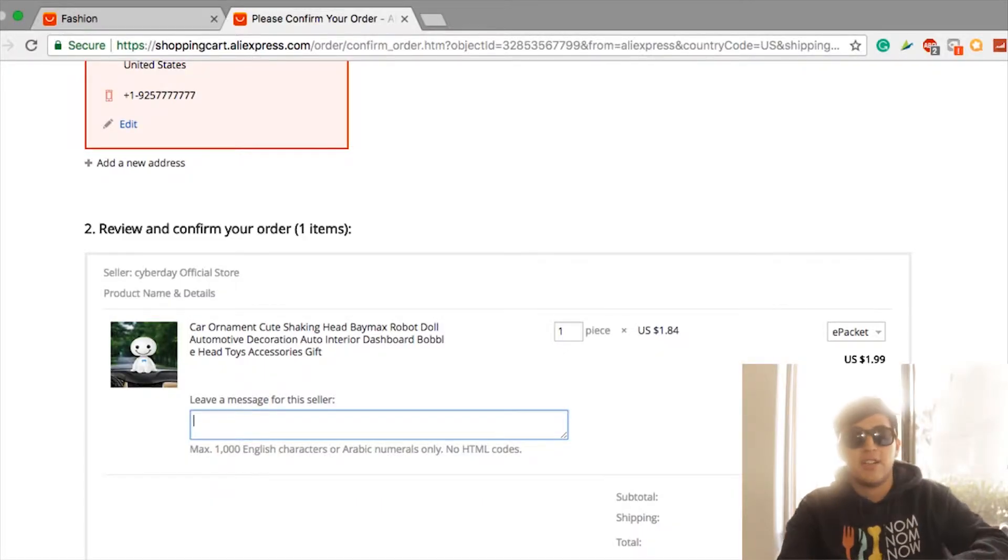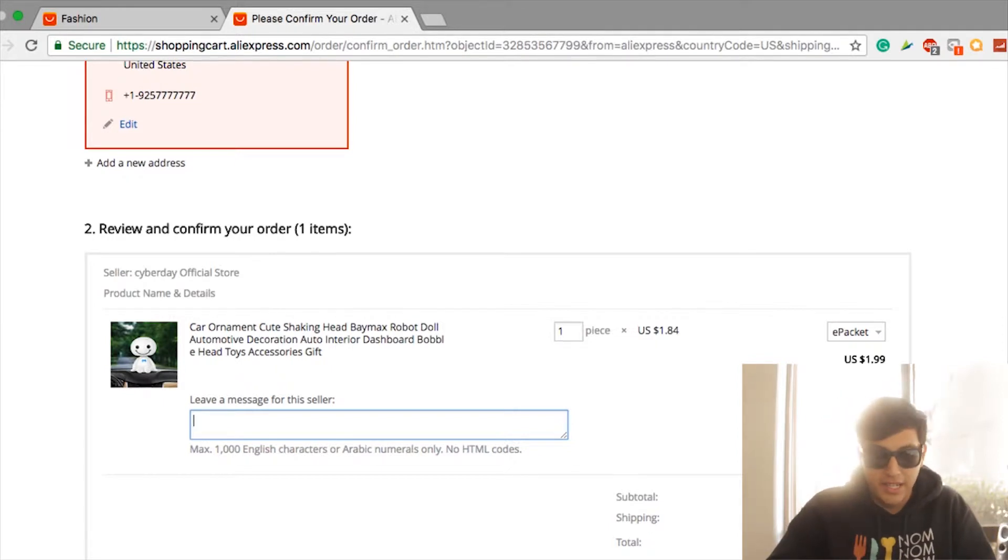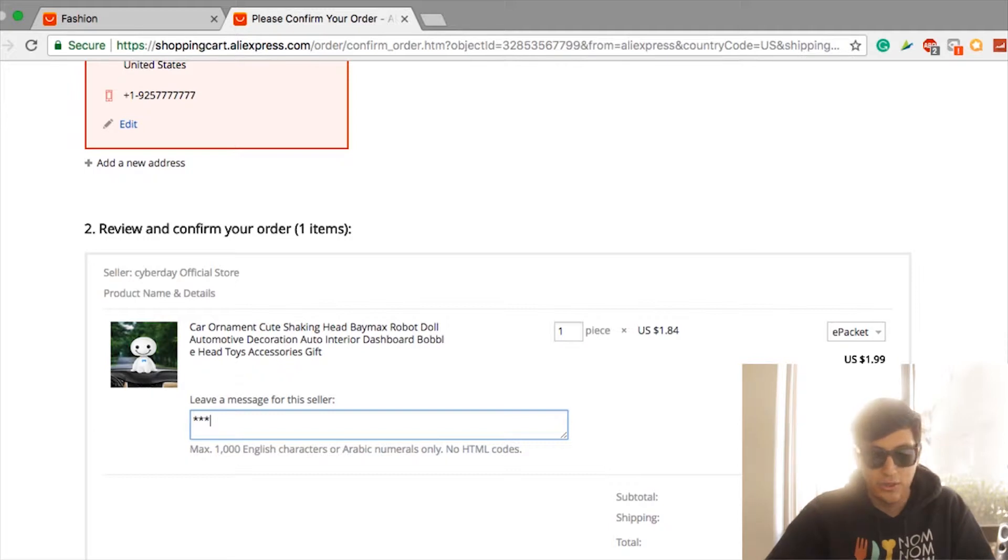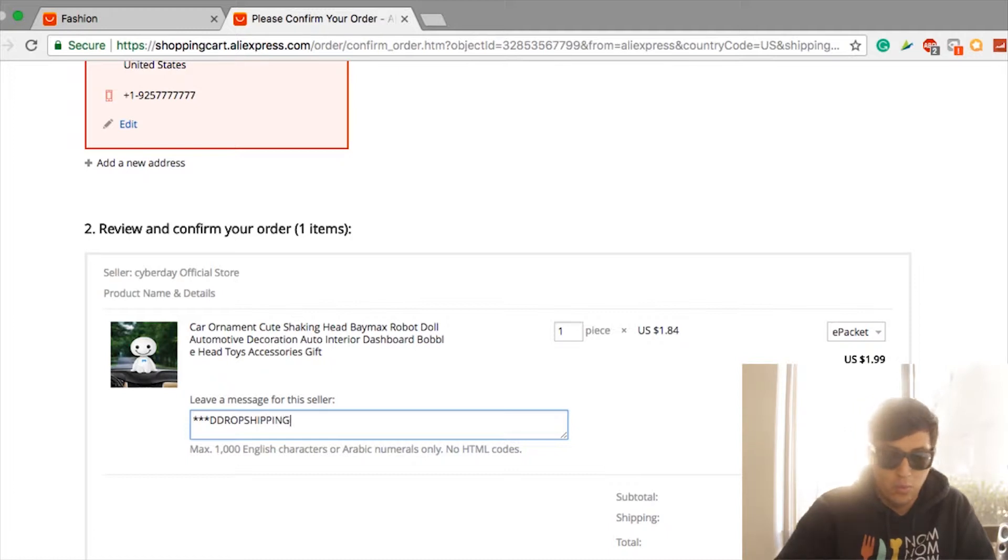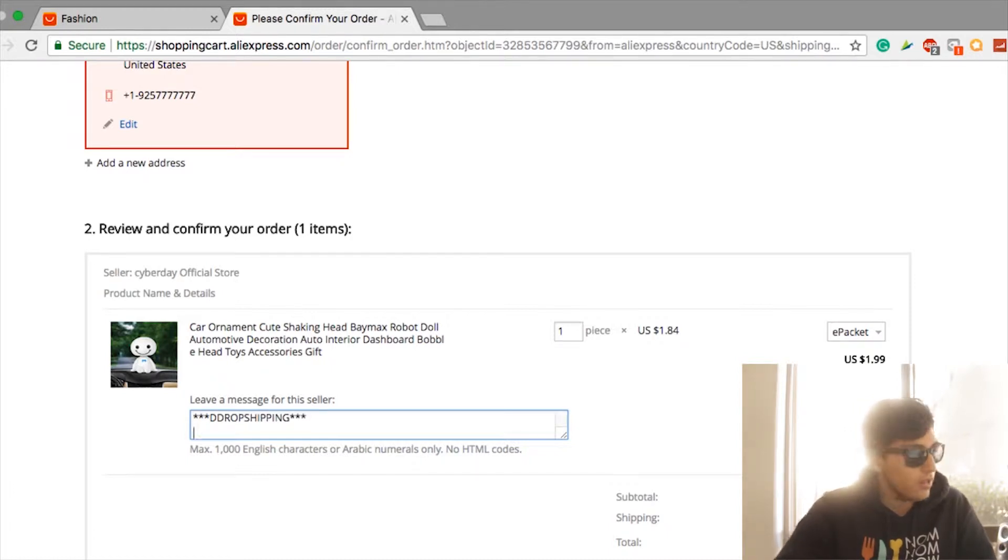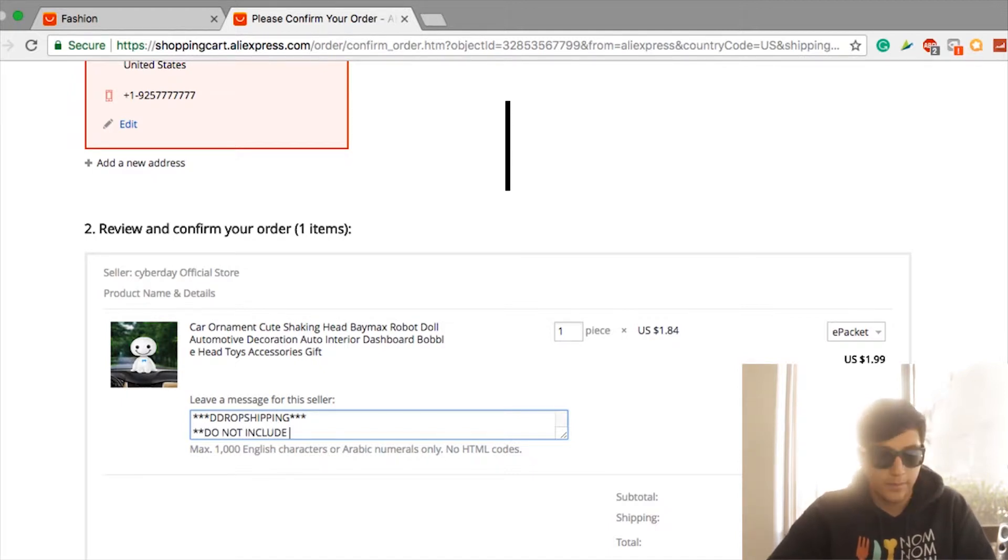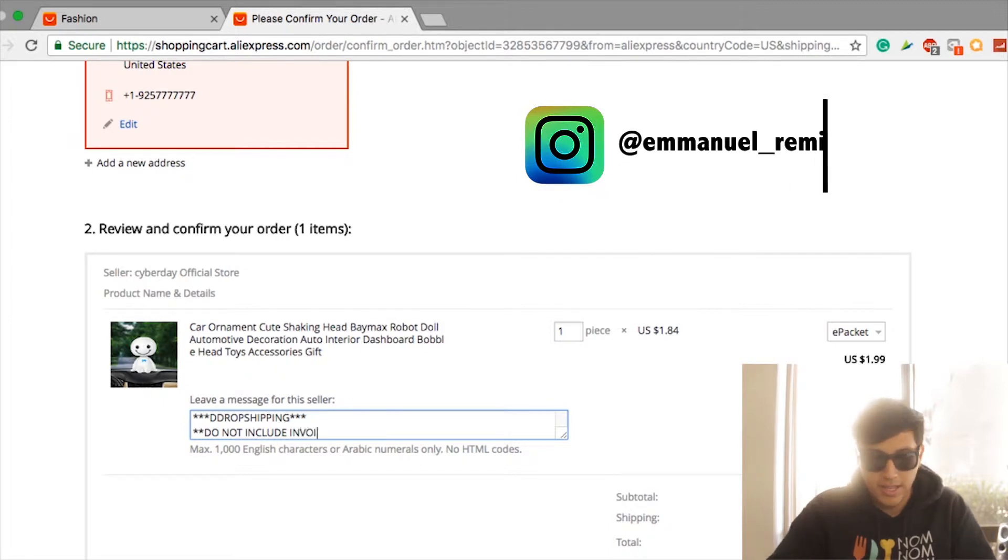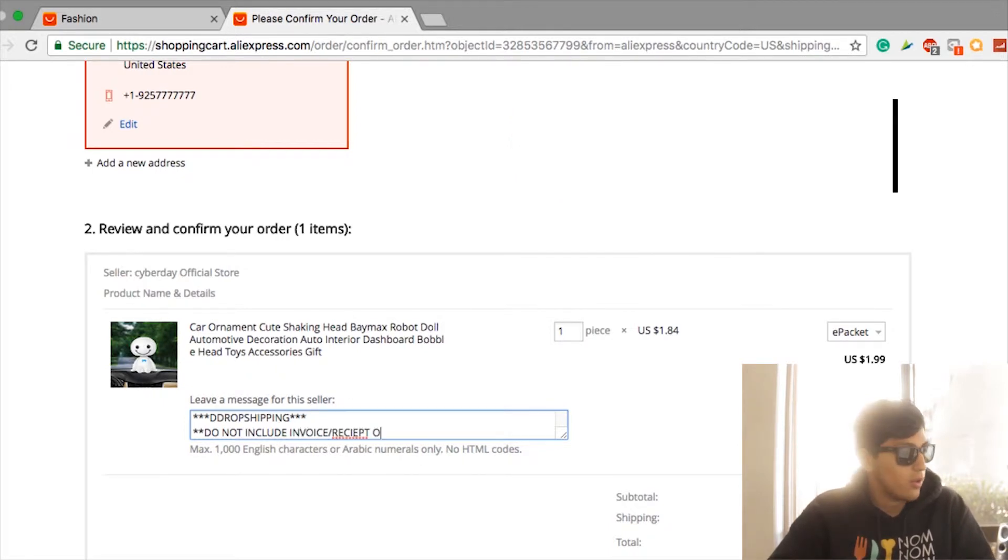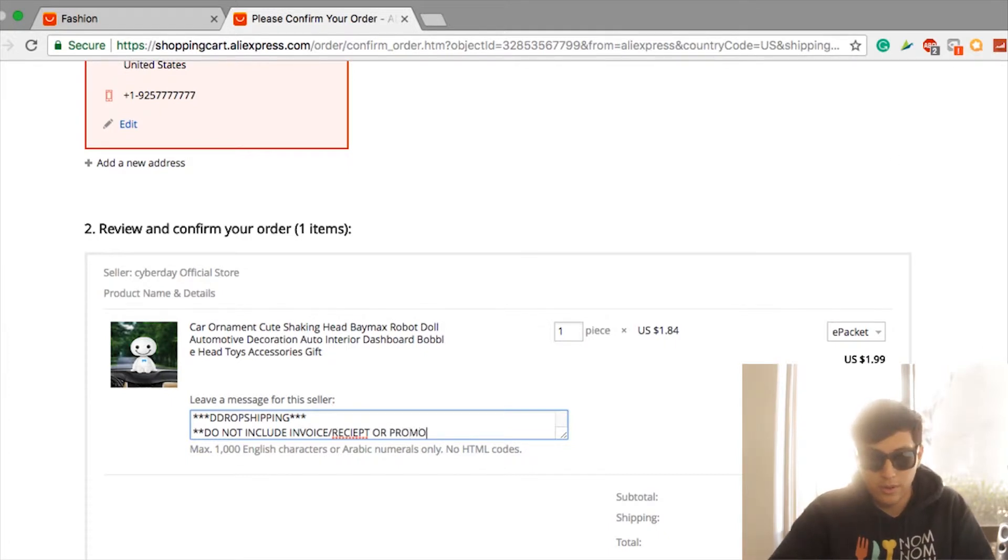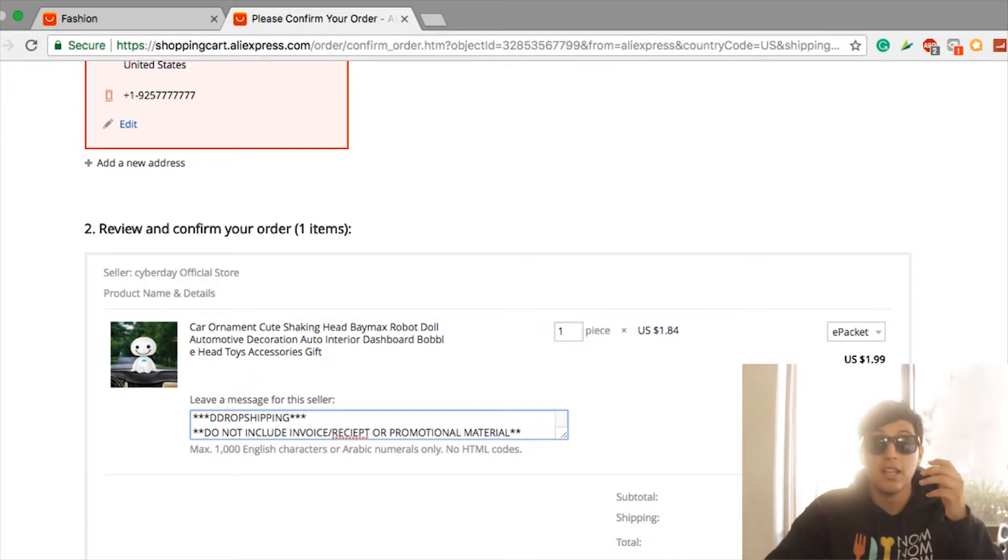We're going to write asterisk asterisk asterisk DROP SHIPPING, and you're going to make sure it's in all caps, DROP SHIPPING. And then 1-2-3, then enter, then 1-2, and then put: Do not include invoice/receipt or promotional material. So when they get their item, it's not going to have an invoice and it's not going to show them that you paid like four bucks for it and they paid like twenty-something dollars on your website.